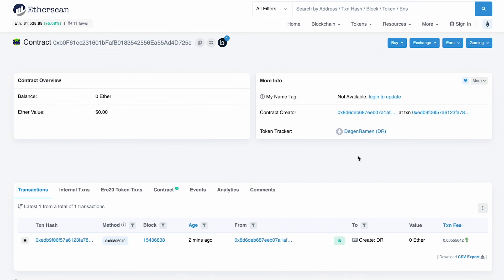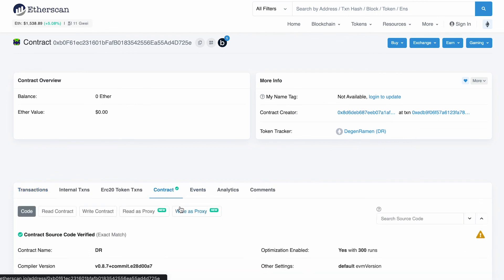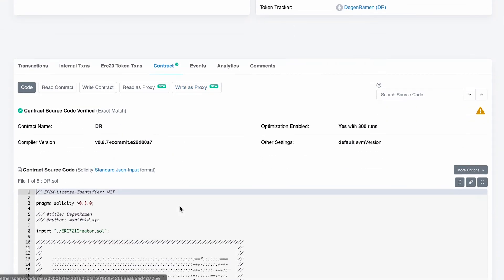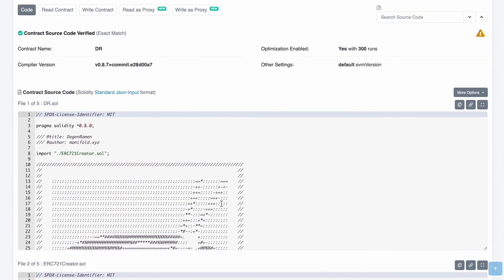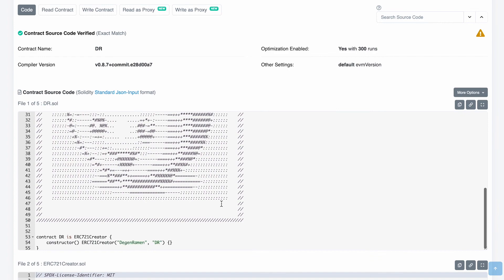So here we are on Etherscan. This is the address to the contract. We have the contract title, we have the contract symbol, and if we click over here, we have the ASCII art.